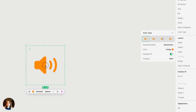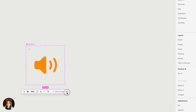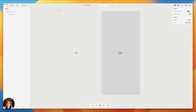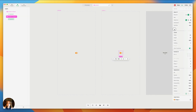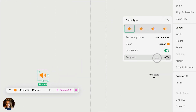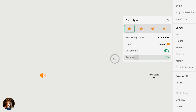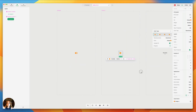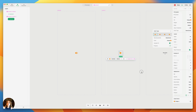You can also take this SF symbol and turn it into a component. Once it's a component, go to the main editor and add a new state. For this new state, I want the variable color to be different, so I'll set the progress to 23% so only one of those bars shows. In different states, you can have different variable fill progress for your SF symbol.